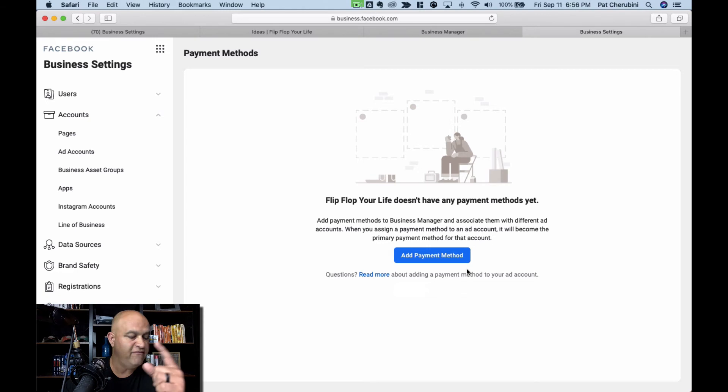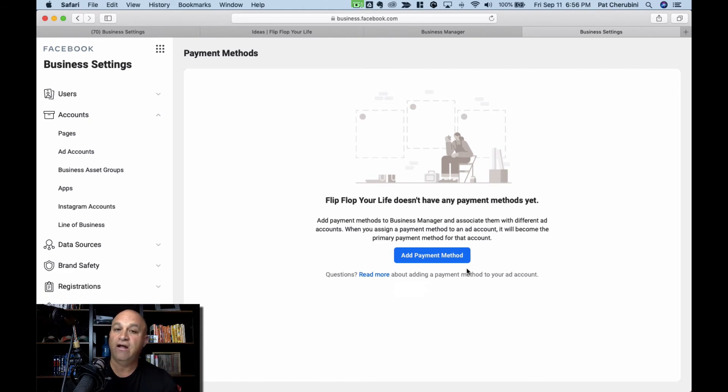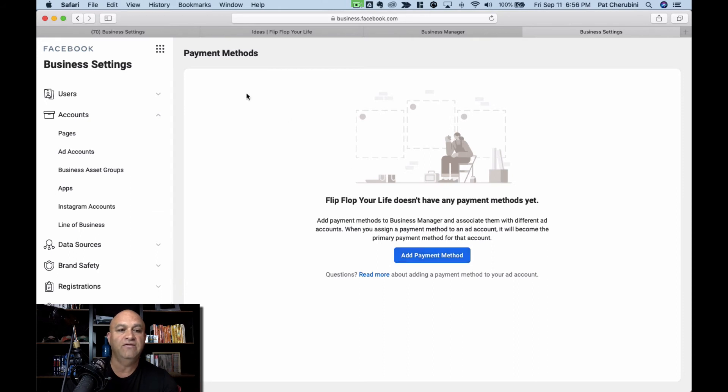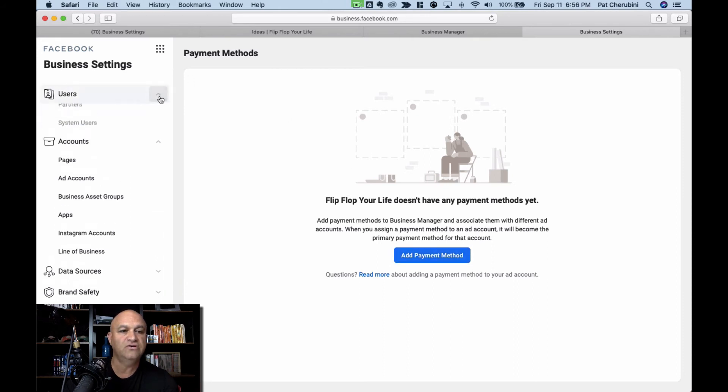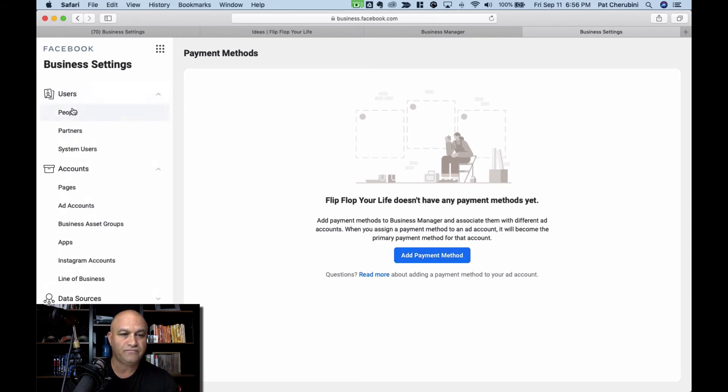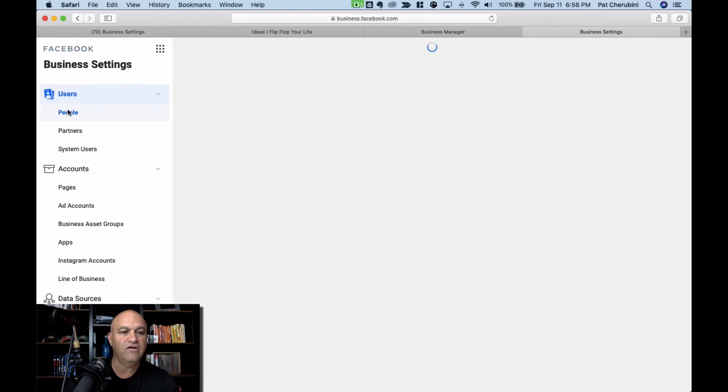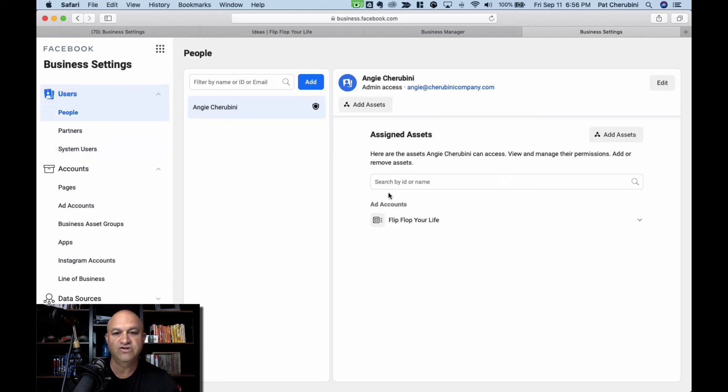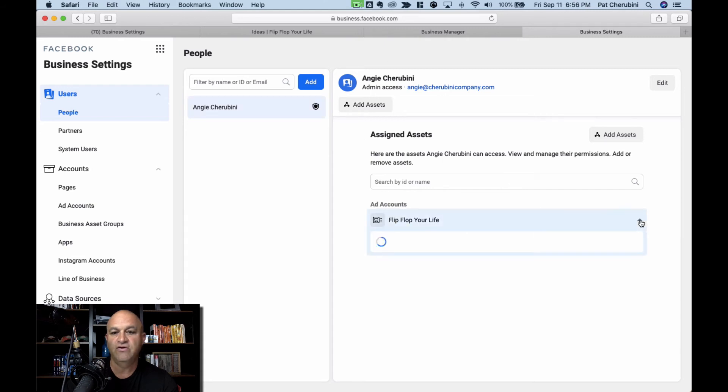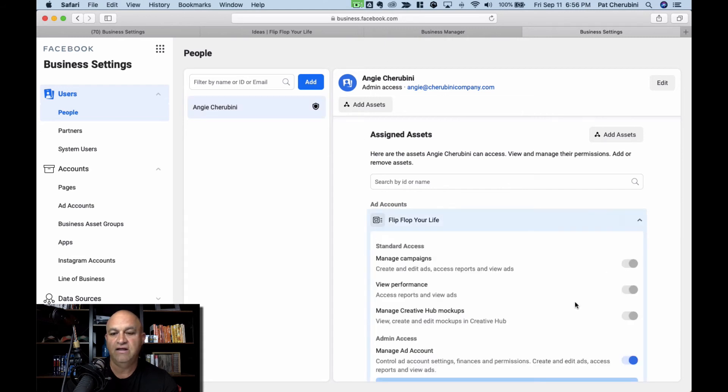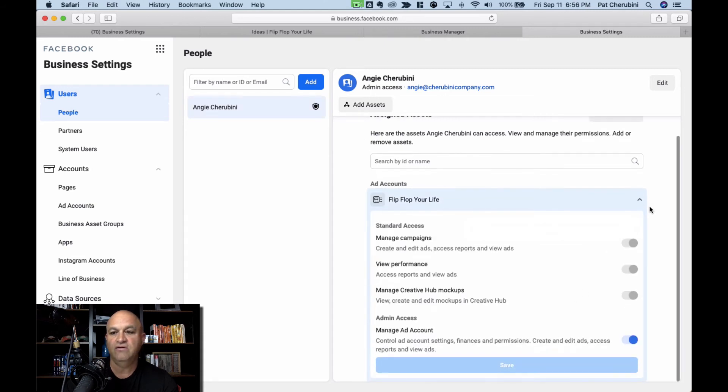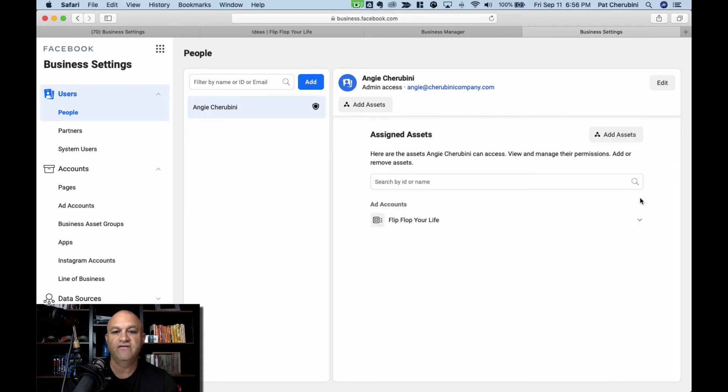So once you have added yourself as a manager, you can add other people as a manager, and then you added the payment. The next thing you do, just go right down the line here. You've added a user. People is all you need to worry about. But you click on that now, it should just be Angie Flip Flop Your Life. Angie's in there. From here, you can edit what they can do, take them off, delete them.